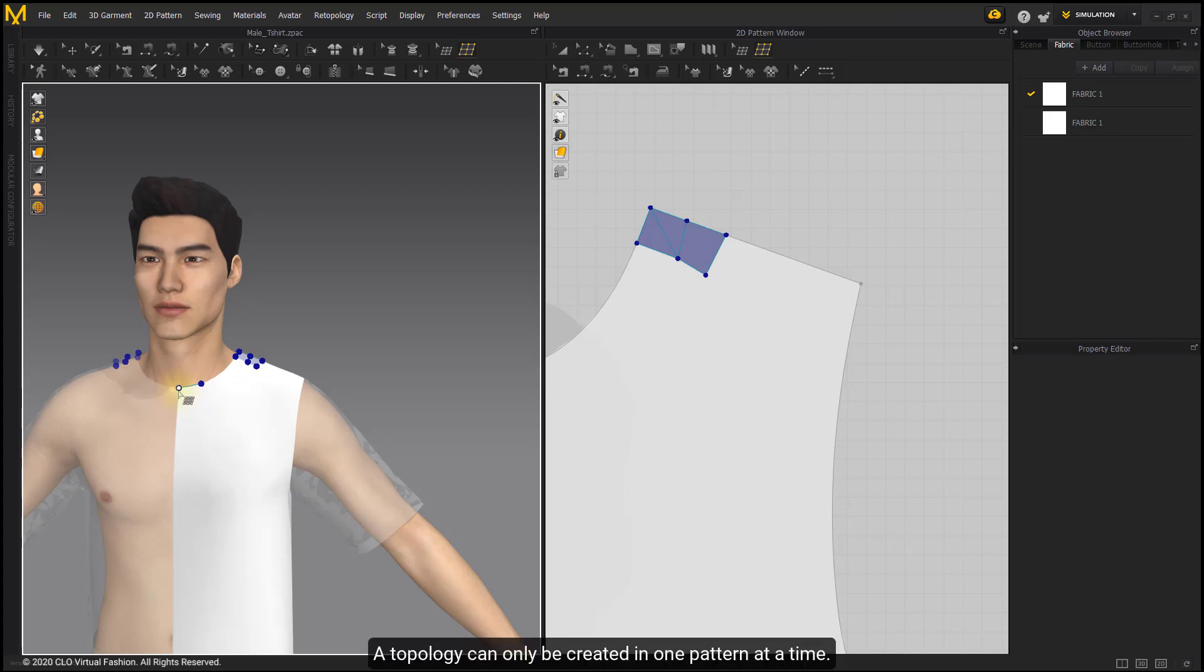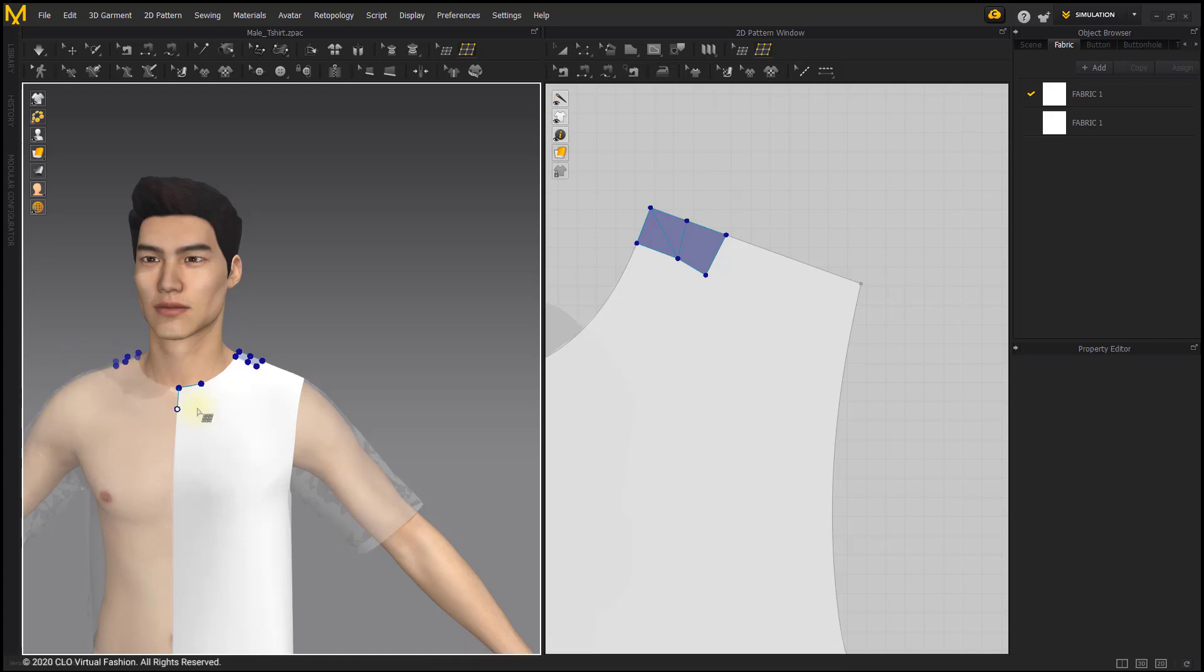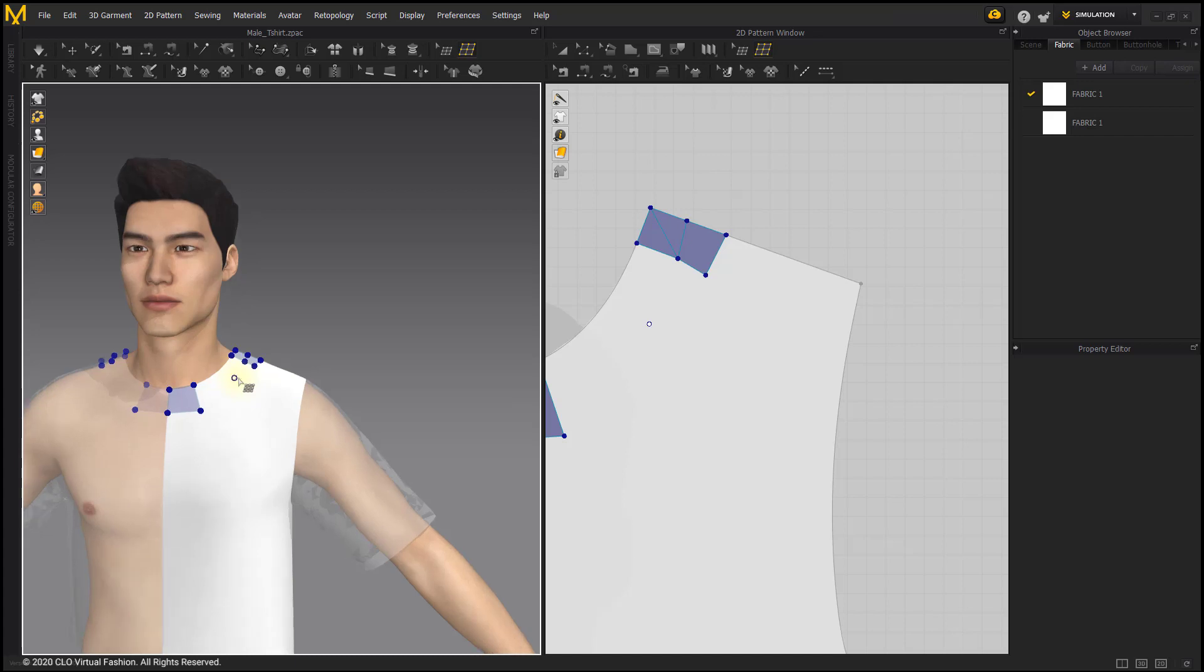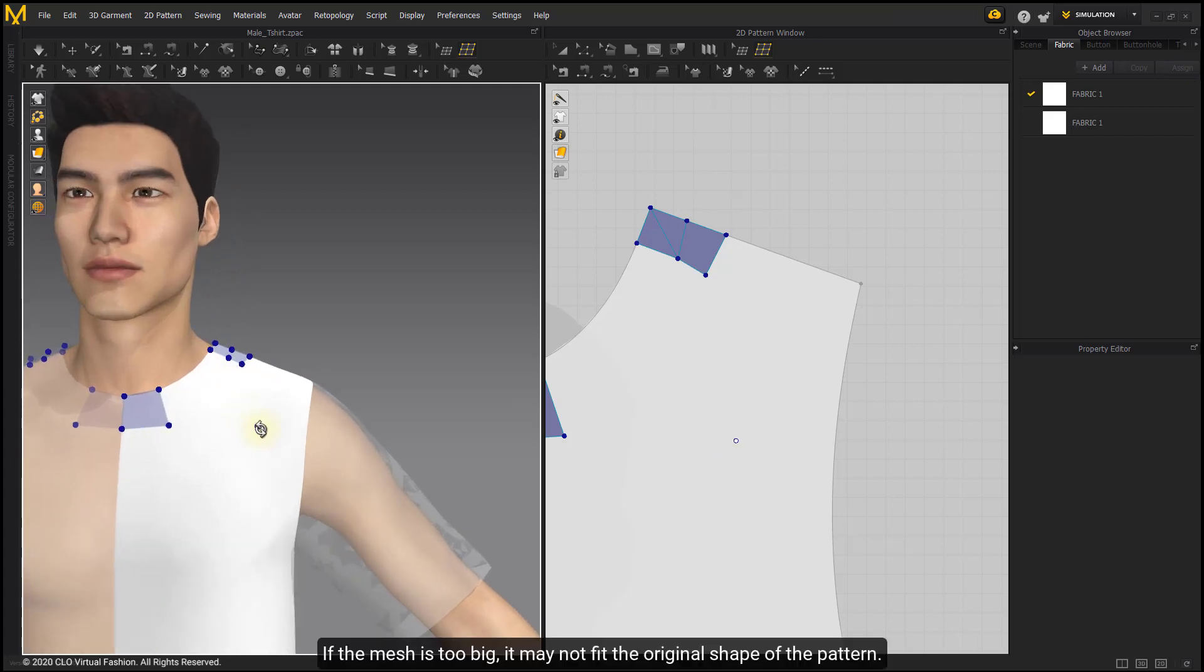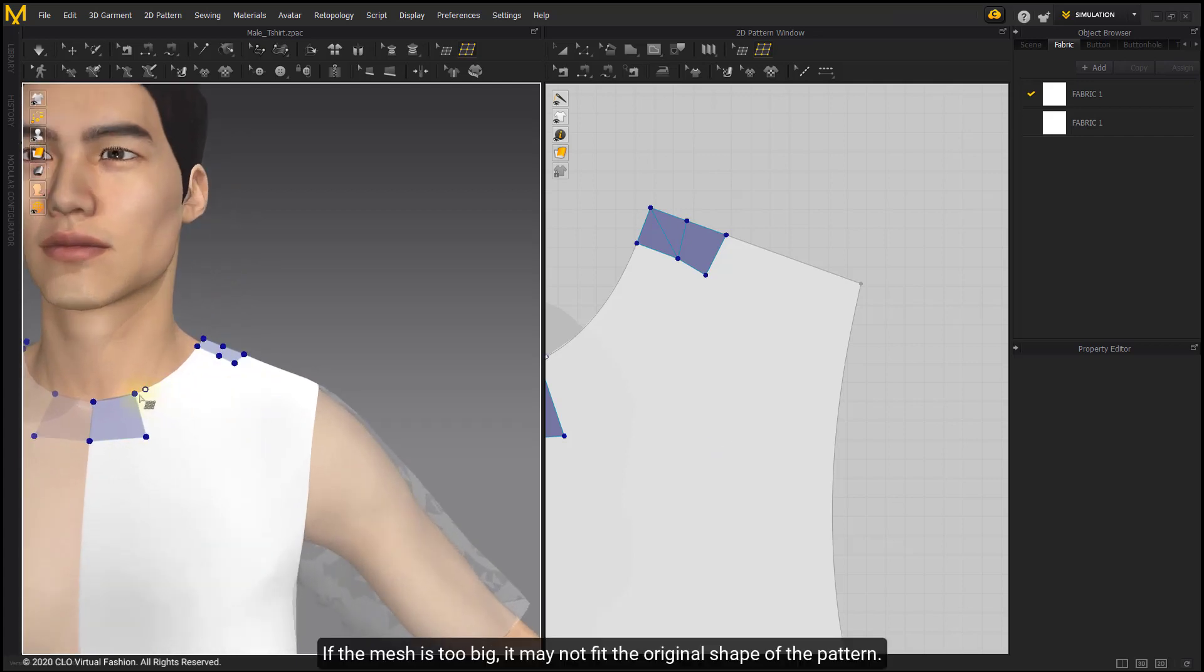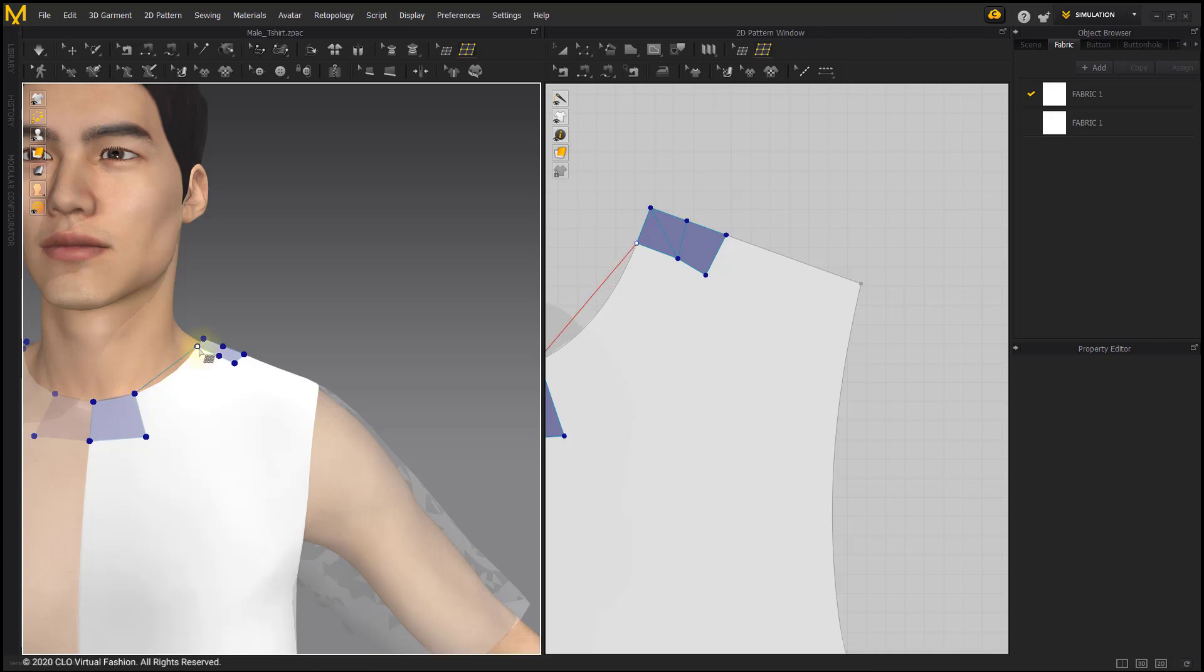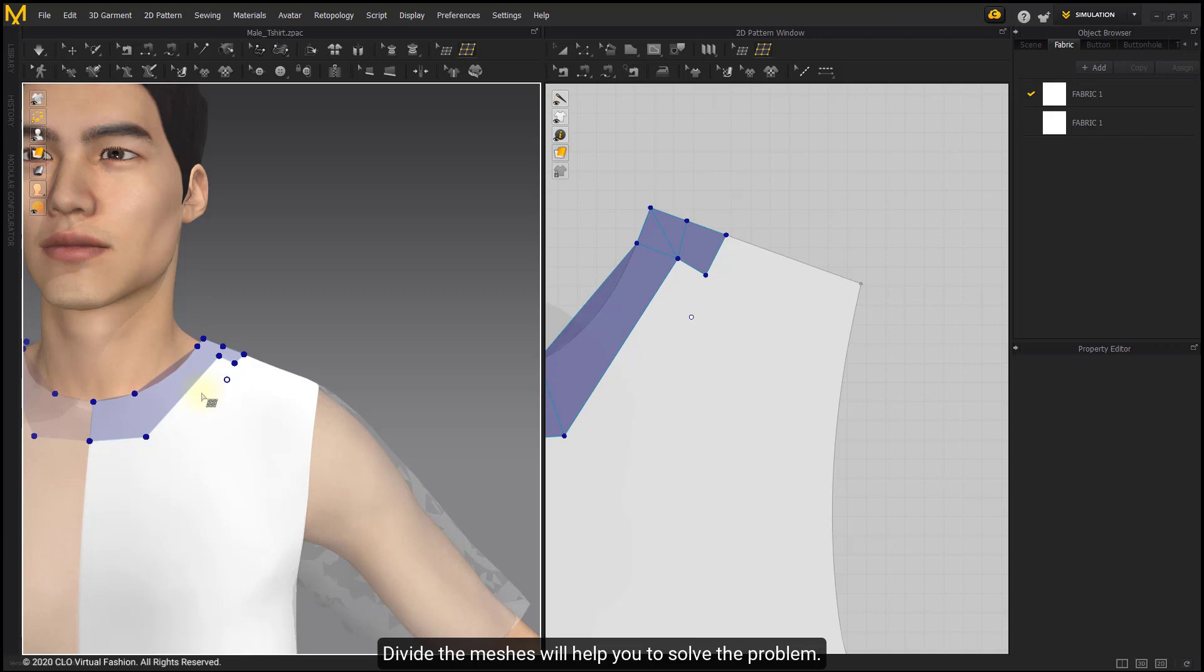A topology can only be created in one pattern at a time. If the mesh is too big, it may not fit the original shape of the pattern. Dividing the meshes will help you solve the problem.